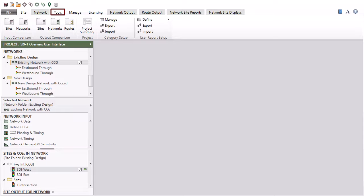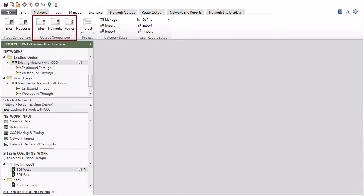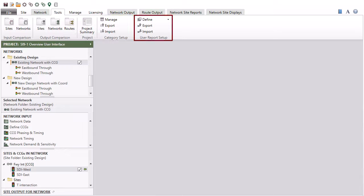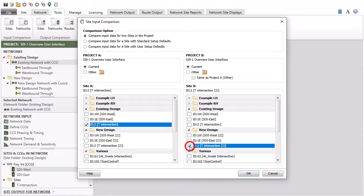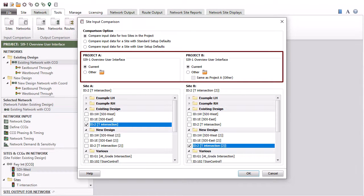The tools tab includes input comparison, output comparison, project, category setup, and user report setup command groups. The input comparison commands are available for comparing input data for two sites, input data for a site with default values, and input data for two networks. Input comparisons can be done for sites and networks in the current project or in two different projects.